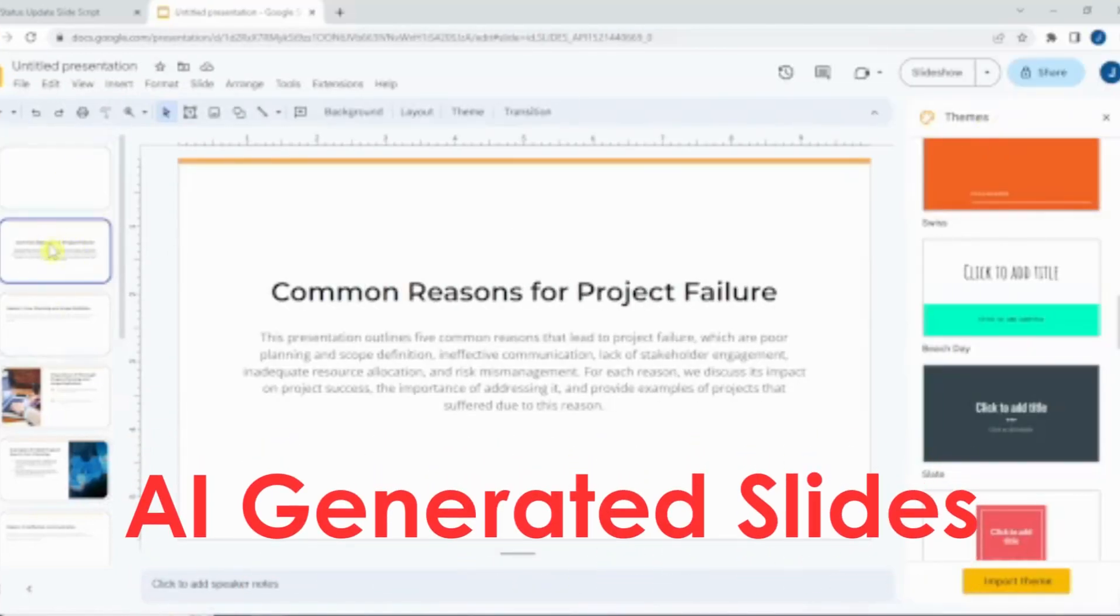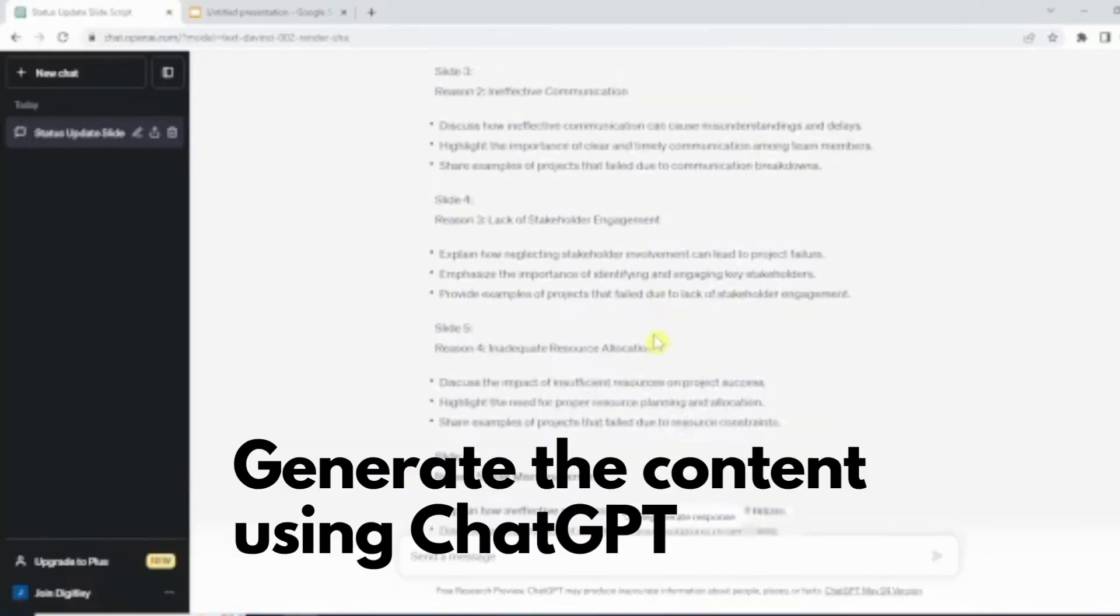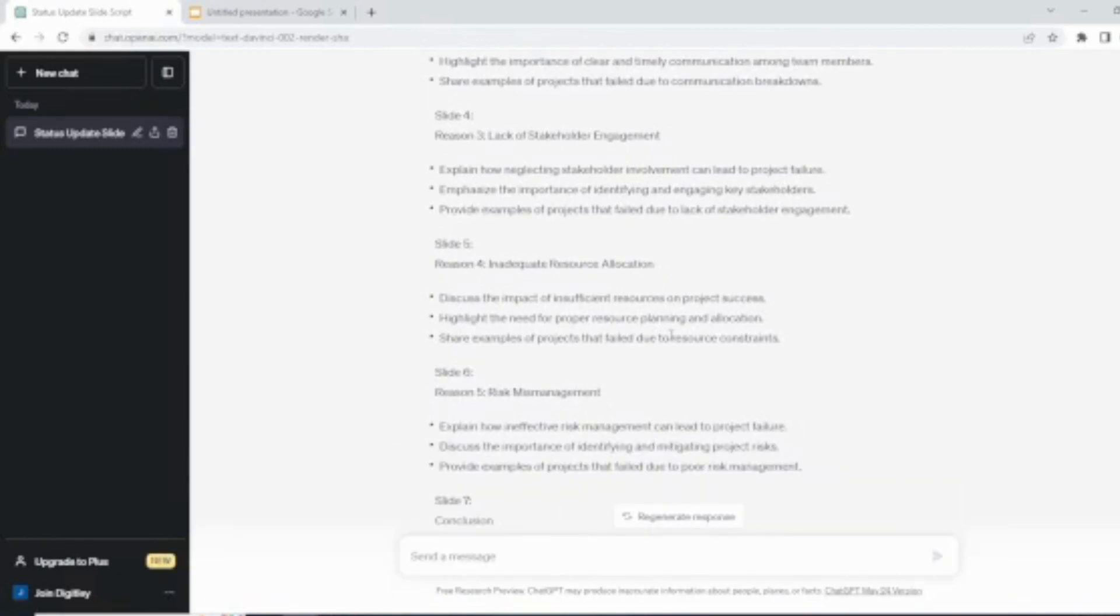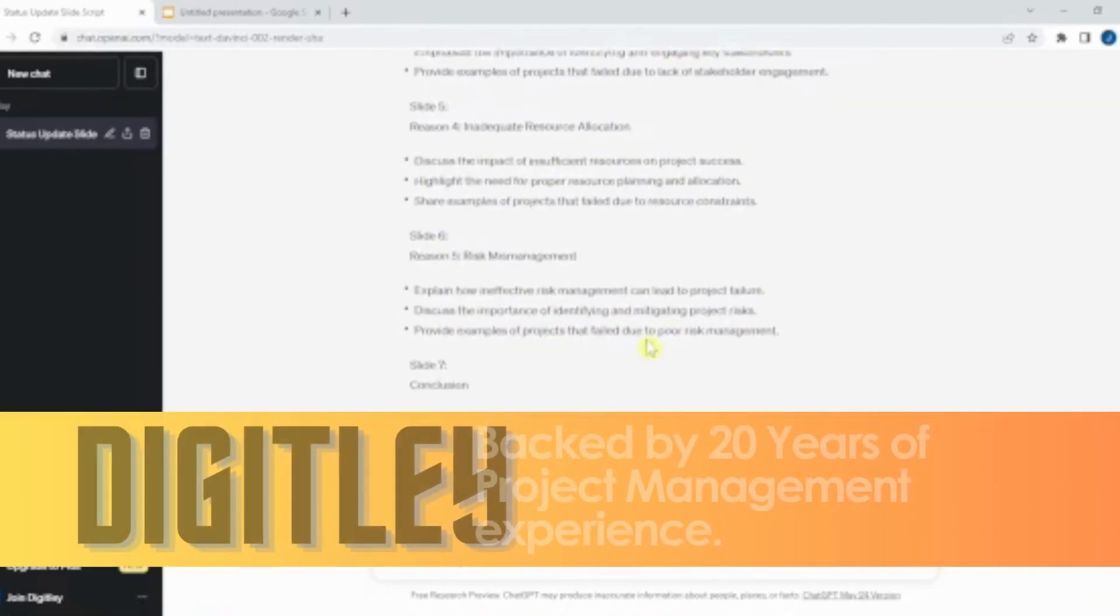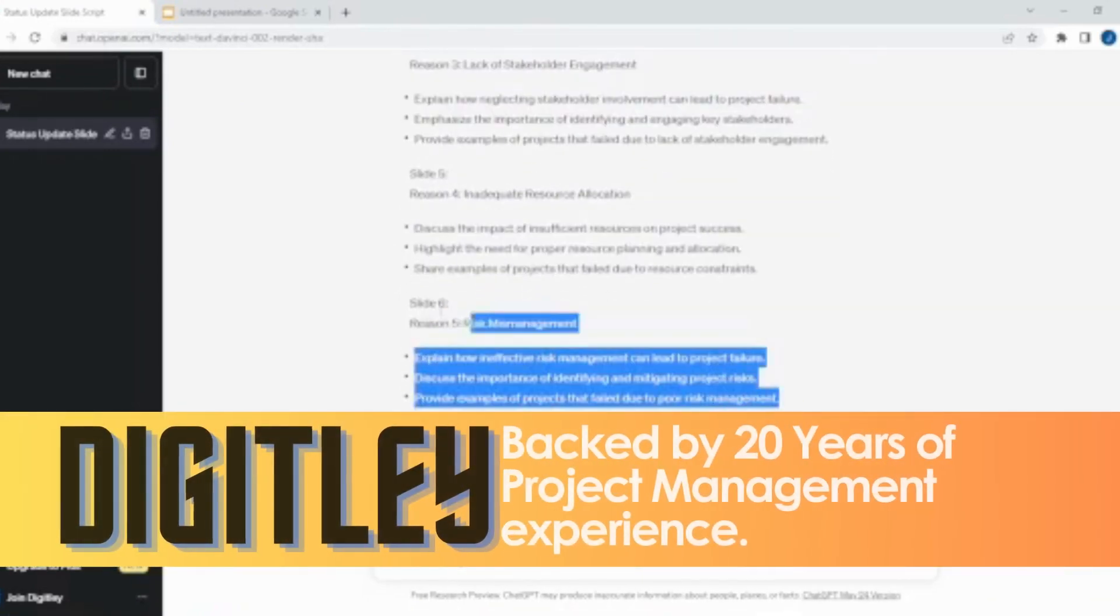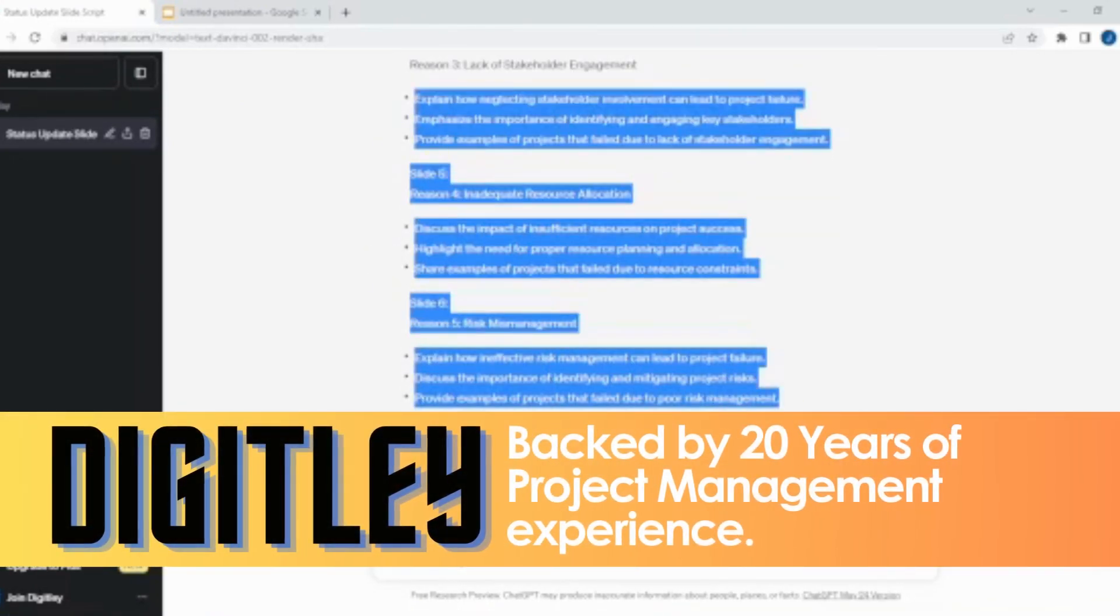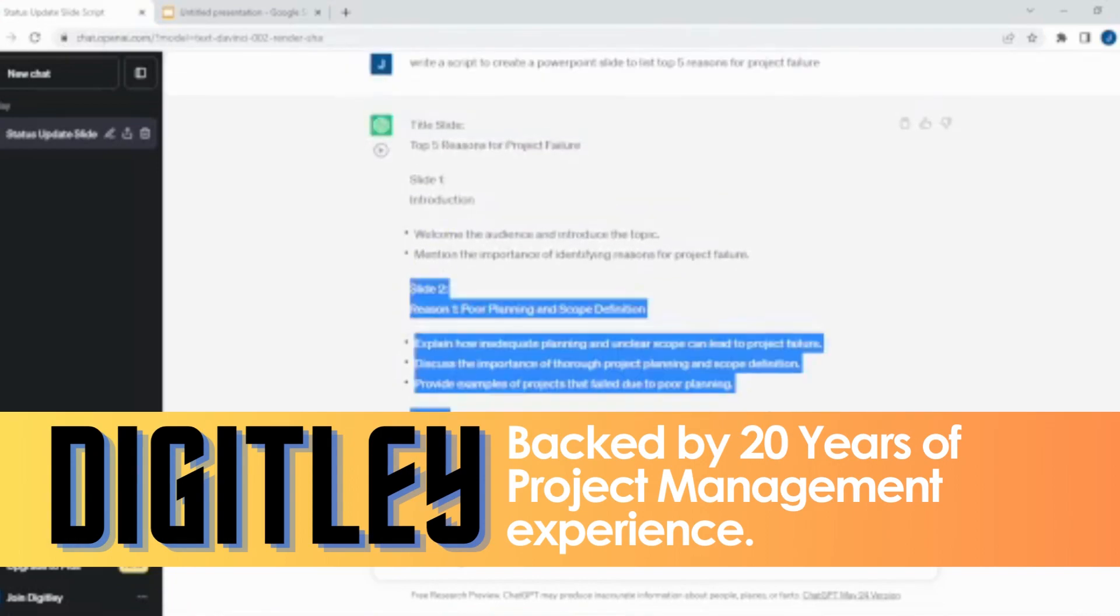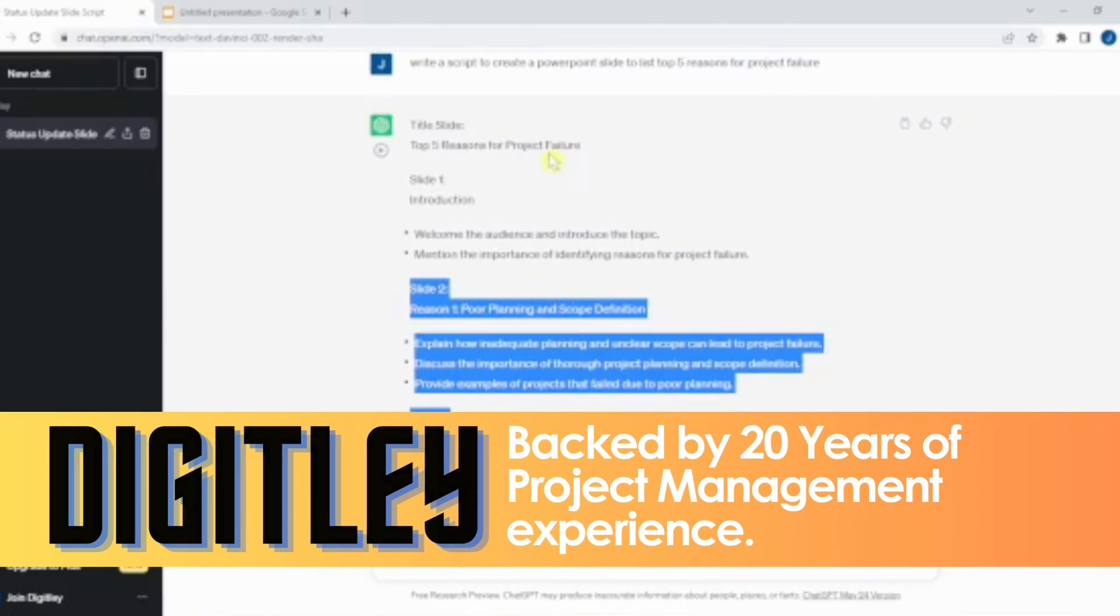So, let's dive right in. To begin, let's generate the content for our Google Slides presentation using ChatGPT. We can ask ChatGPT to provide us with a script for each slide.